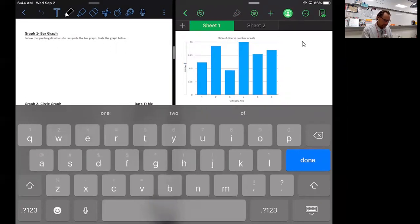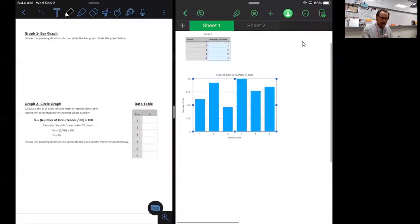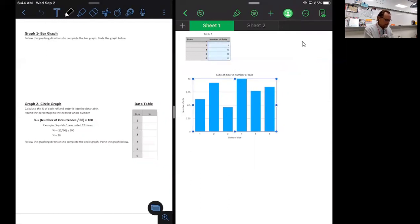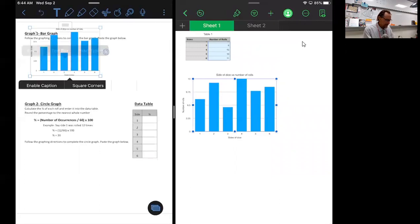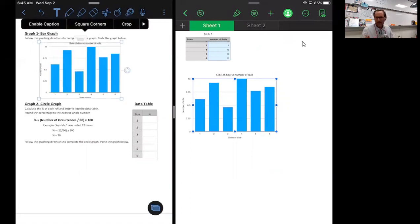I go to my Y-axis and label it 'Number of Rolls,' and then my X-axis is 'Sides of Dice,' since I have sides one through six and the number of rolls for each. Then I copy and paste that into Notability — I click on it, hit copy, go to Notability, make sure the text tool is selected, click and hold, and paste it in. That's what we did last time, so there's no new information there.